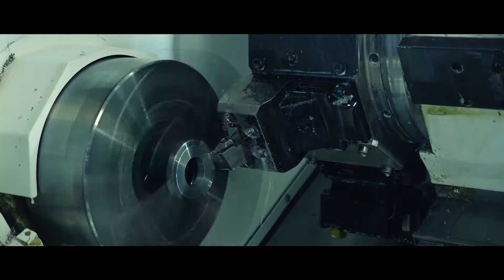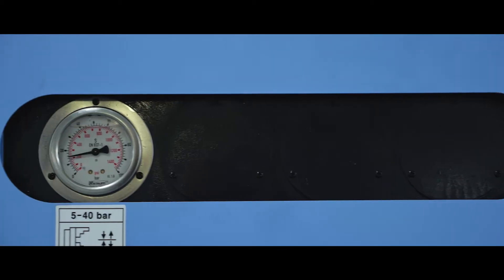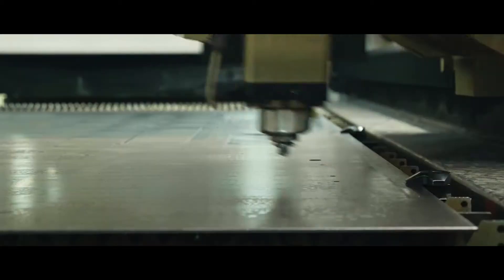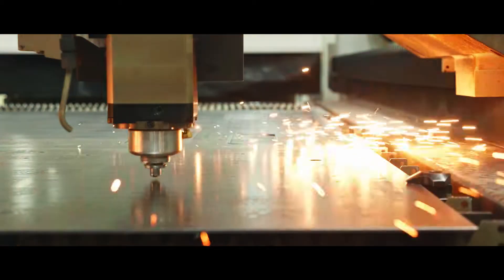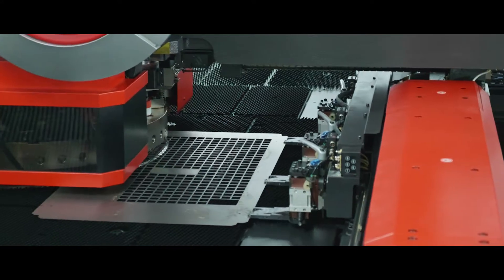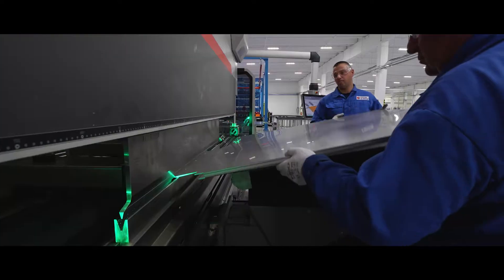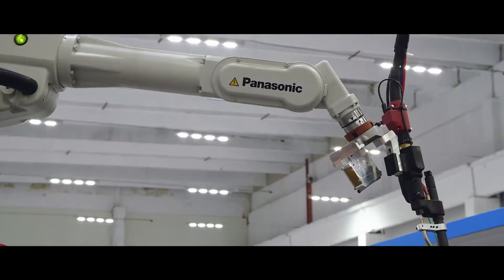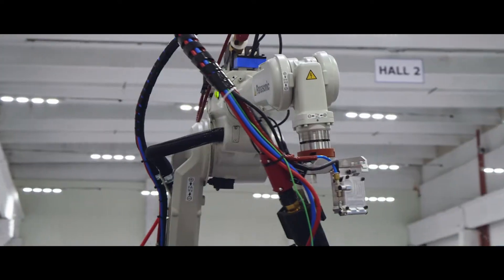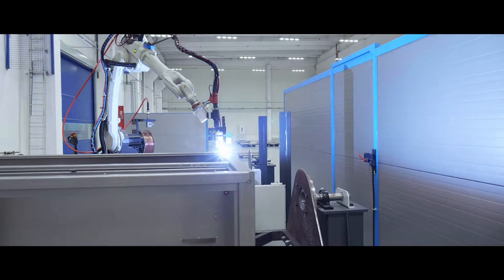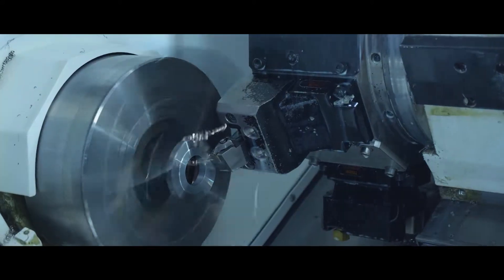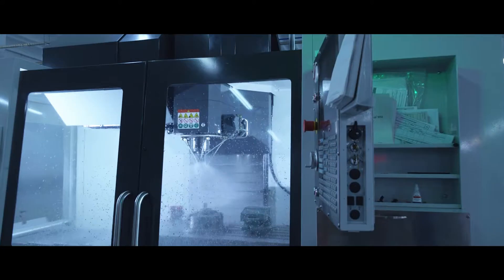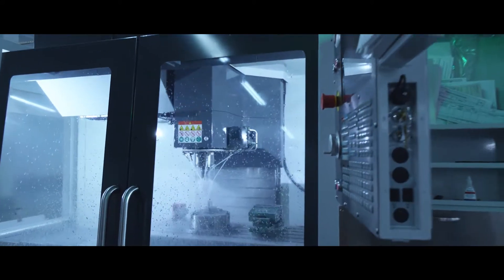We cover a wide range of technologies, including laser cutting, punching, bending, robotic welding, robotic laser welding, turning and milling.